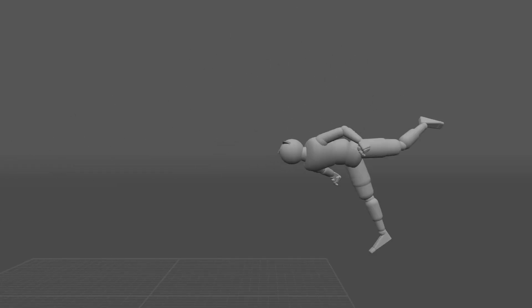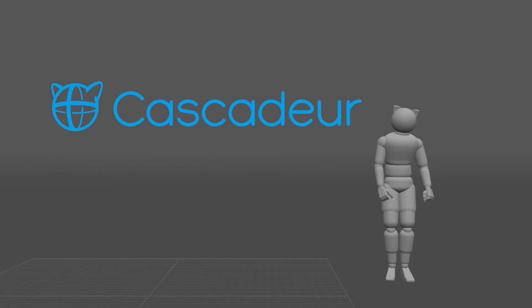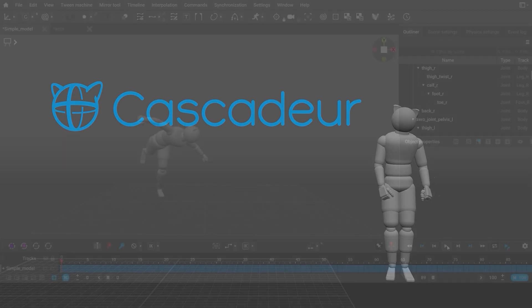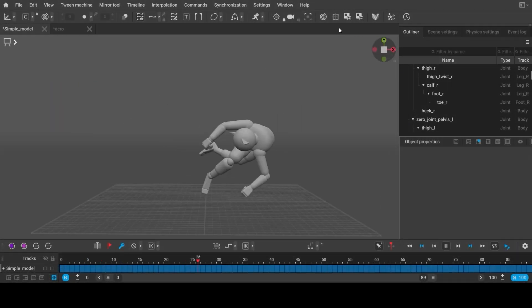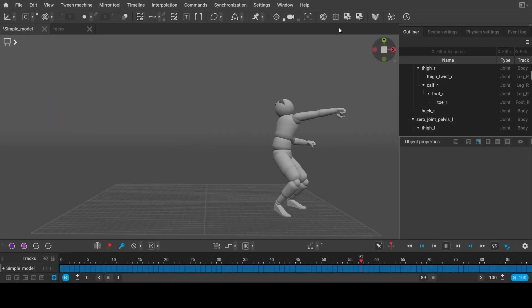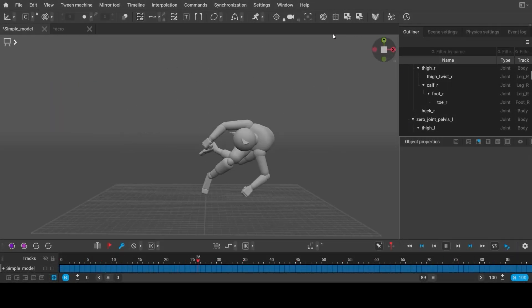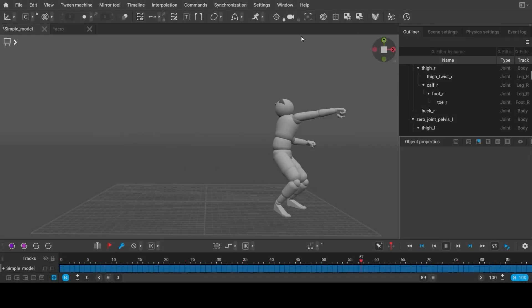What is Cascader? It's a software that helps you create physically accurate animations easier and faster.